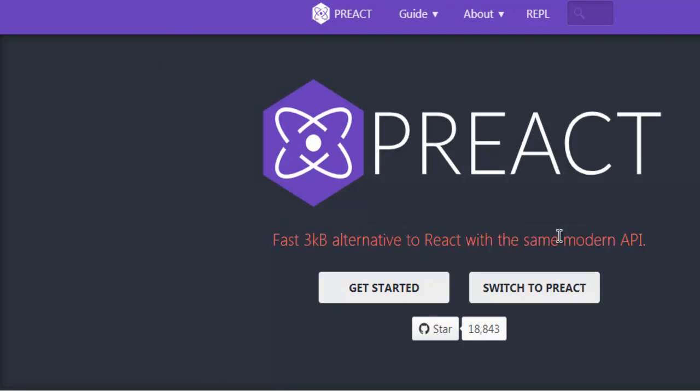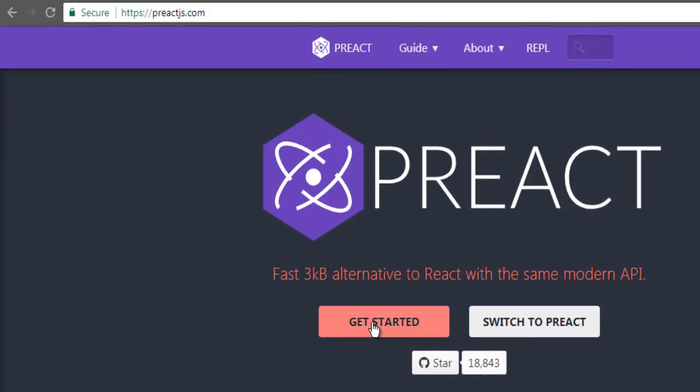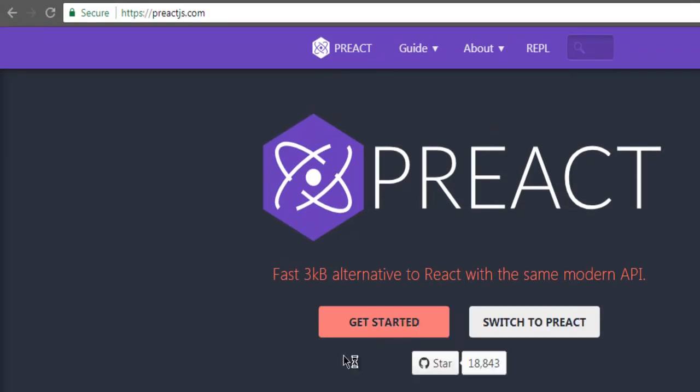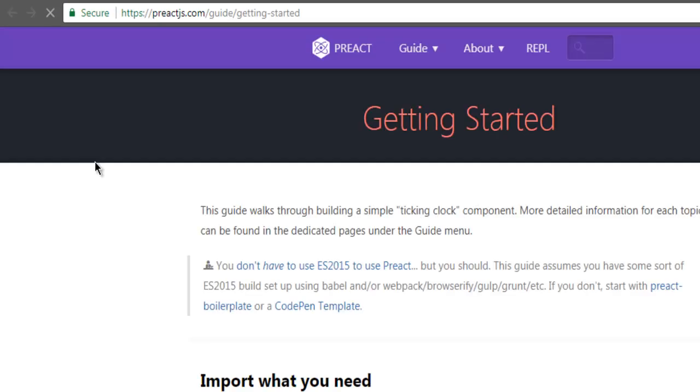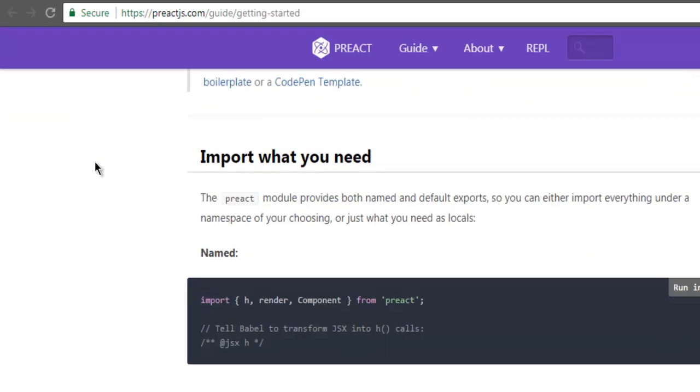If you're watching this after 2018, then you will notice that there is a change in this homepage. You can click on the get started page and find out how to make use of Preact.js in your project.